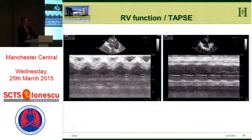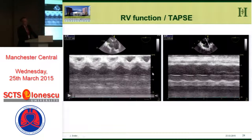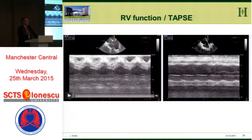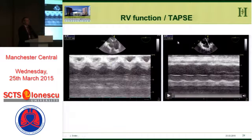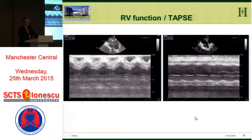One thing you can do is assess TAPSE. In a patient with a TAPSE of 2.7 cm, you go straight ahead for LVAD. In a patient with a TAPSE of 0.8 cm, you really consider the RVAD as well, because that is a really high-risk patient for right ventricular failure.